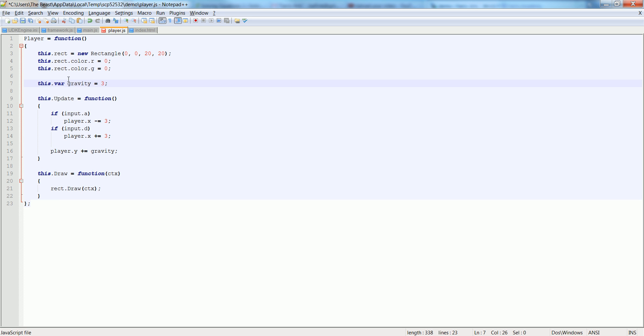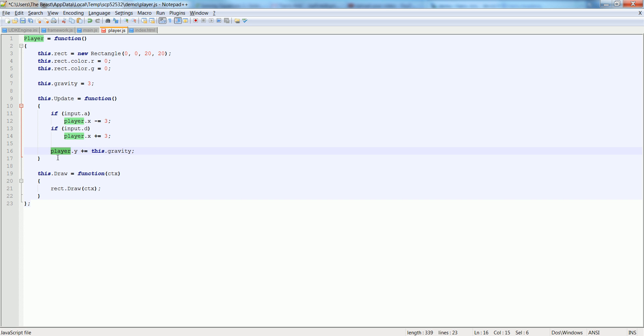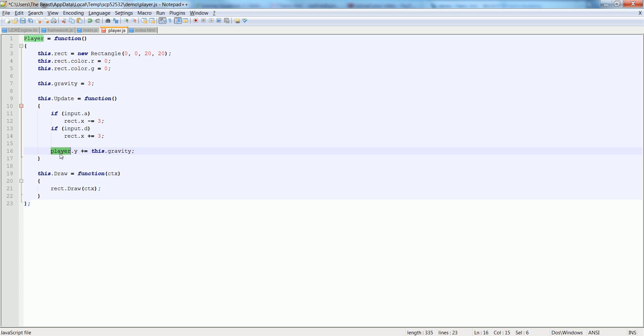This.gravity is equal to 3. And let's make sure we say this. Also, this player stuff, we don't want player here. We want rect. That's probably what's causing it.